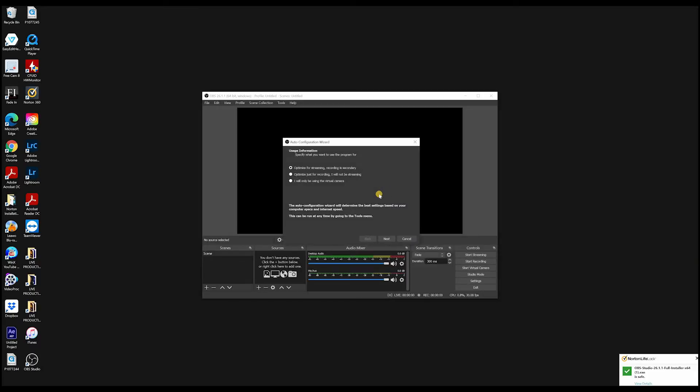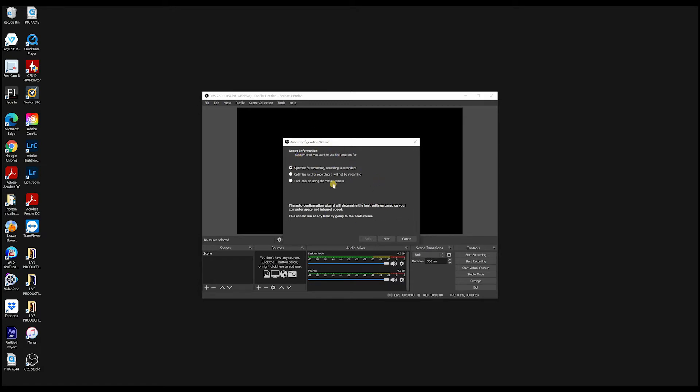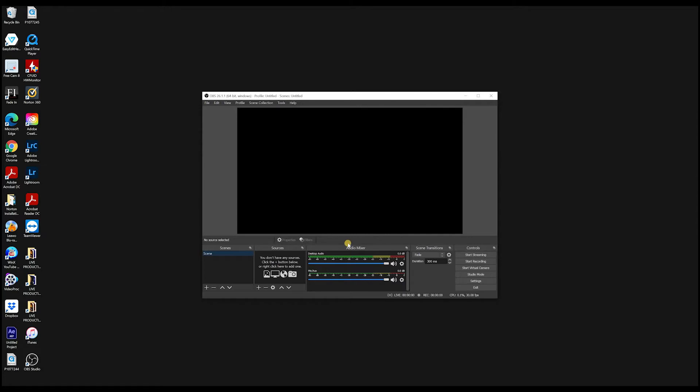So this is what you're going to see for the first time when you open OBS. Honestly, you don't have to do anything here because these are things that you can do later on when you're using OBS. So just click cancel.